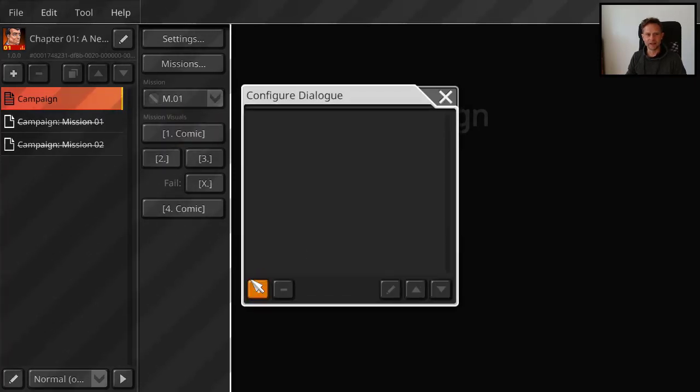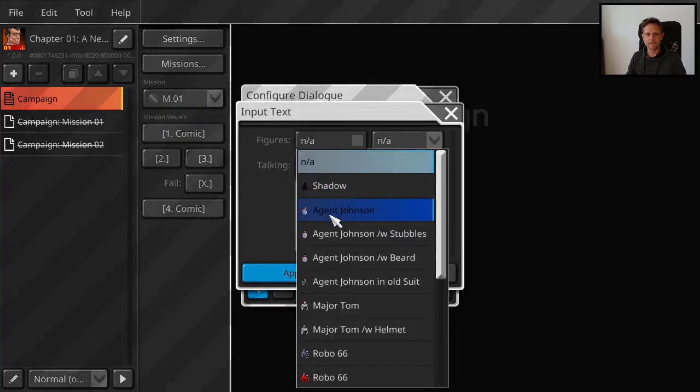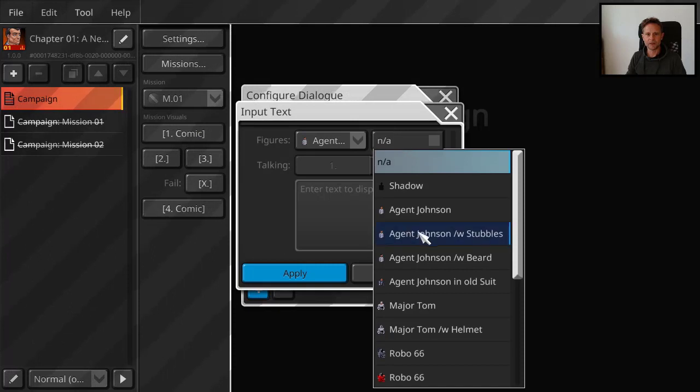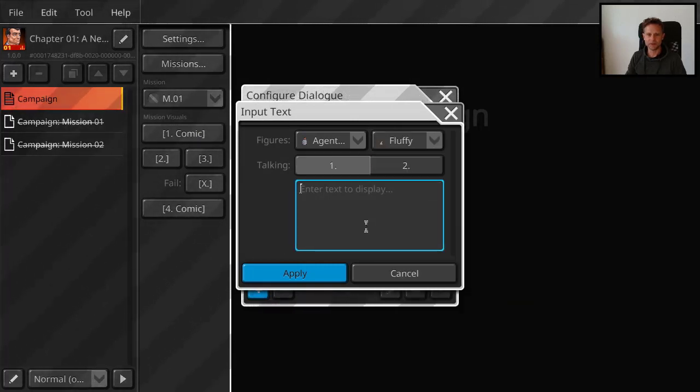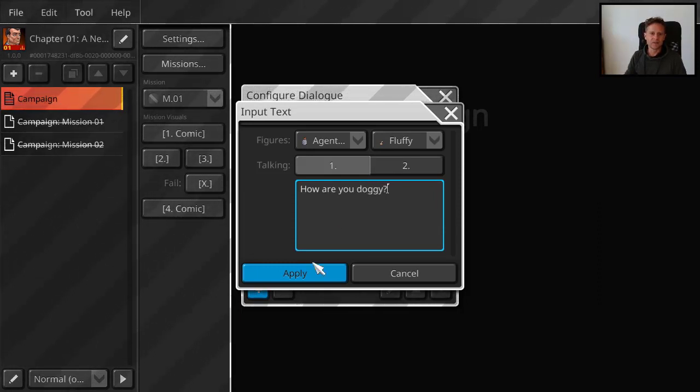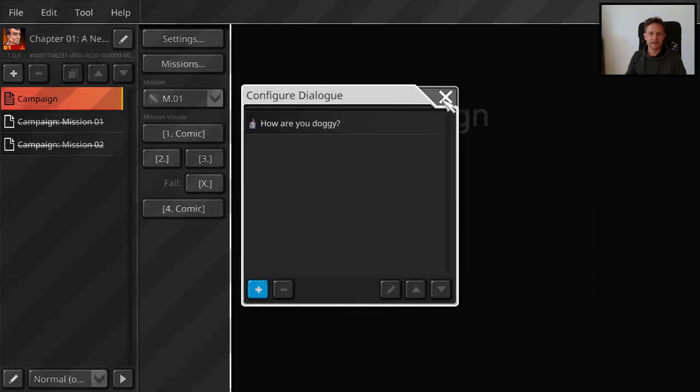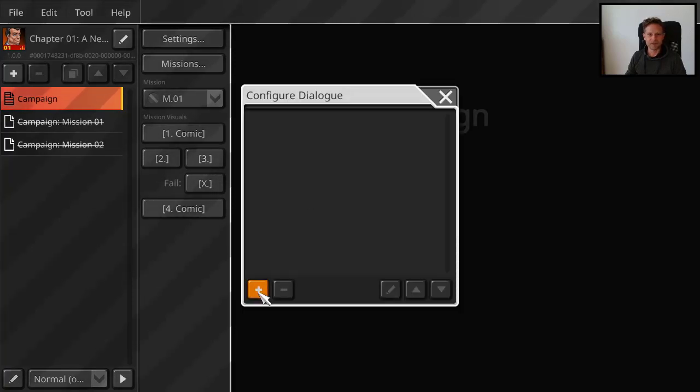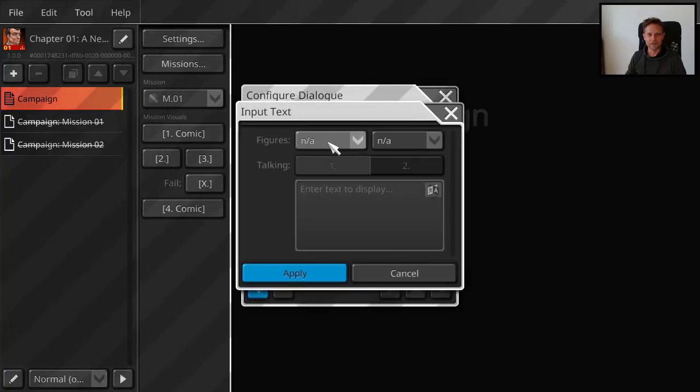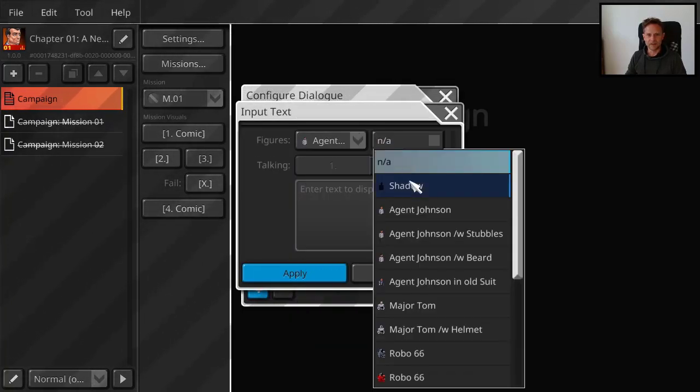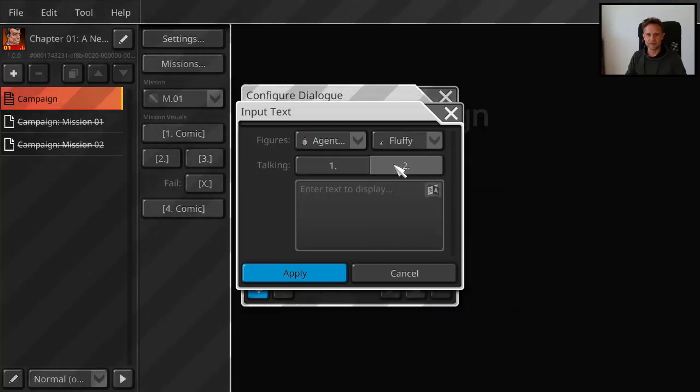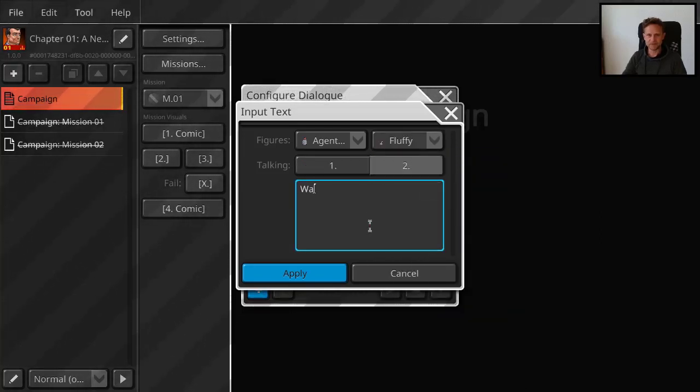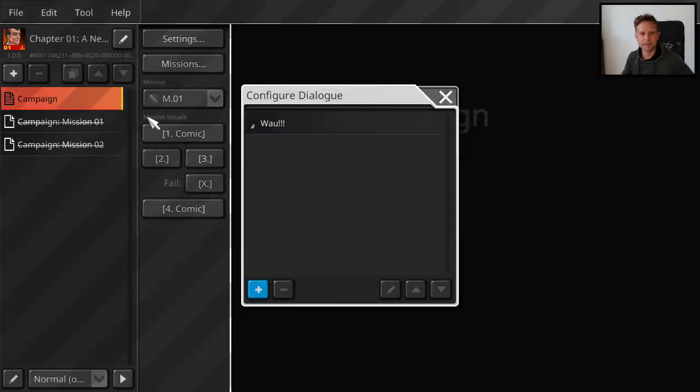Maybe Agent Johnson talks with Fluffy. How are you doggy. And then at the end of mission one, we have Agent Johnson talks about Fluffy again. And Fluffy says woof. Yeah I know this is not very exciting of course.